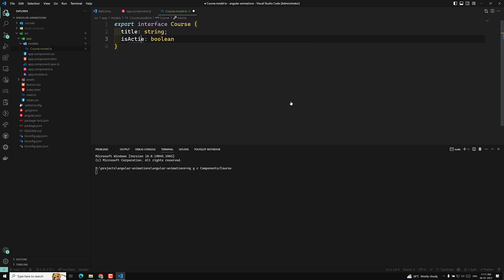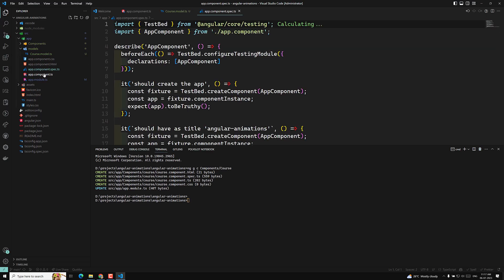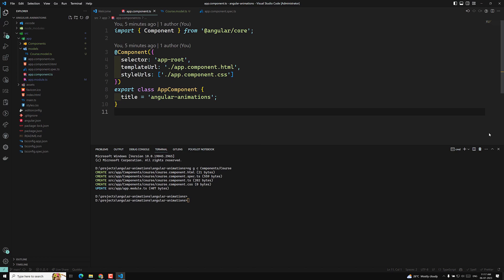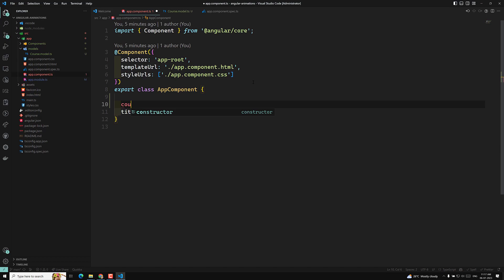In this interface I will have one title of type string, and I can have isActive of type boolean. Now we have created an interface. Let's go to the app component.ts file. In this file I will be creating a new variable that is course.